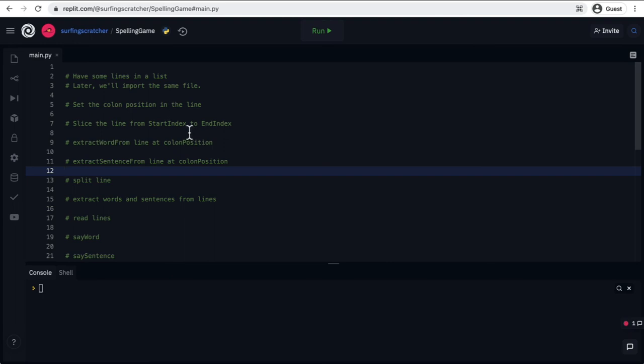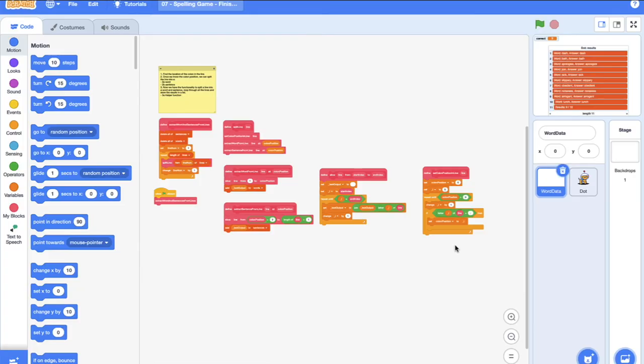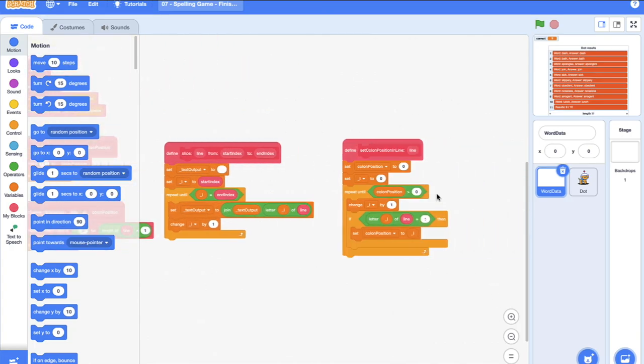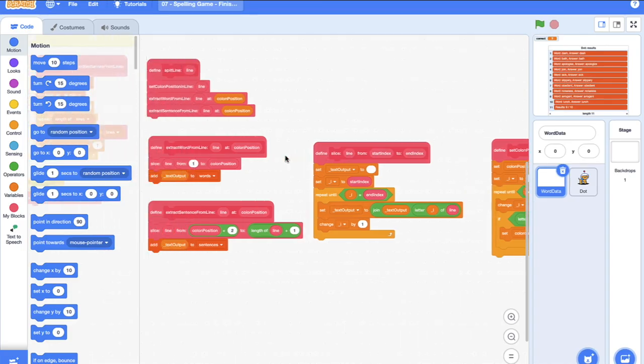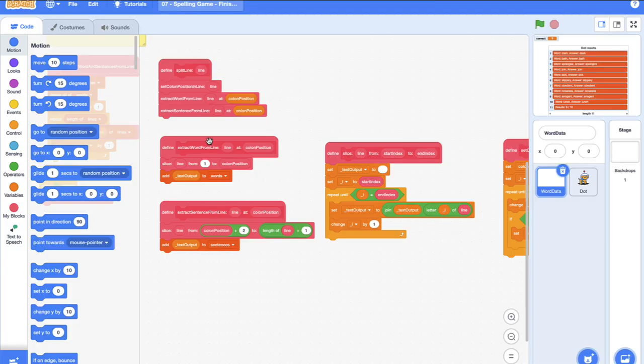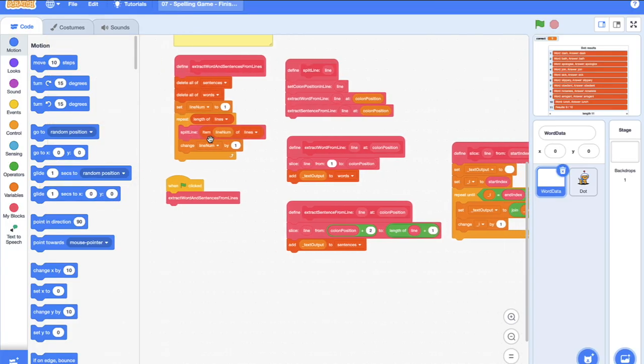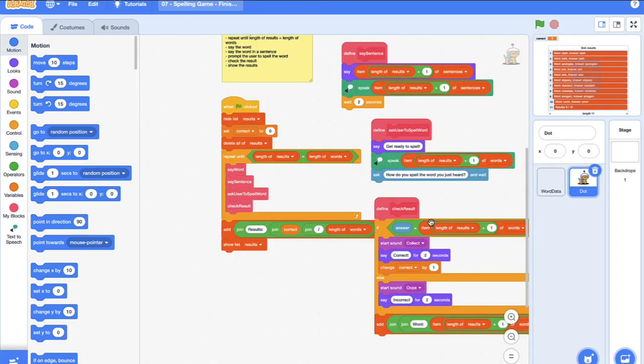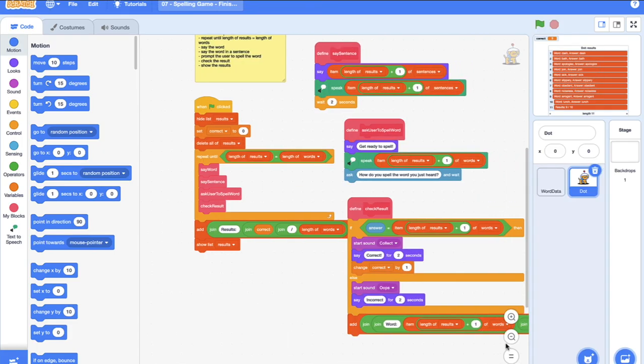Okay, so I'm over here in our scratch project, our scratch spelling game. And I'm just going to zoom in now because you can see all of our project here. And all of our custom blocks, set column position in line, slice, all of the names of our custom blocks. Remember those. We've also got some here in dot as well.